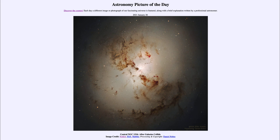So that was our picture of the day for January the 26th of 2021, titled 'Central NGC 1316 After Galaxies Collide.' We'll be back again tomorrow for the next picture, previewed to be 'Galaxy Magnet,' so we'll see what that is about tomorrow. Until then, have a great day everyone, and I will see you in class.